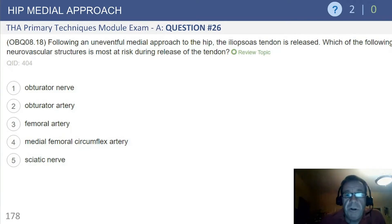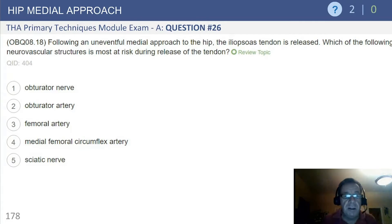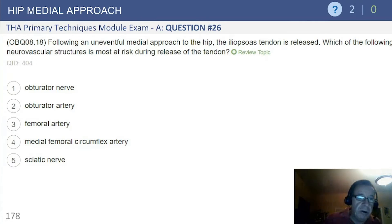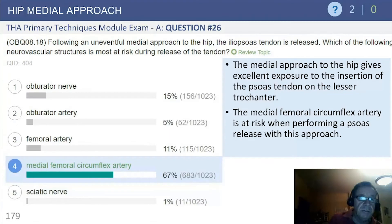Which of the following neurovascular structures is most at risk during release of the tendon? Obturator nerve, obturator artery, femoral artery, medial femoral circumflex artery, or sciatic nerve.